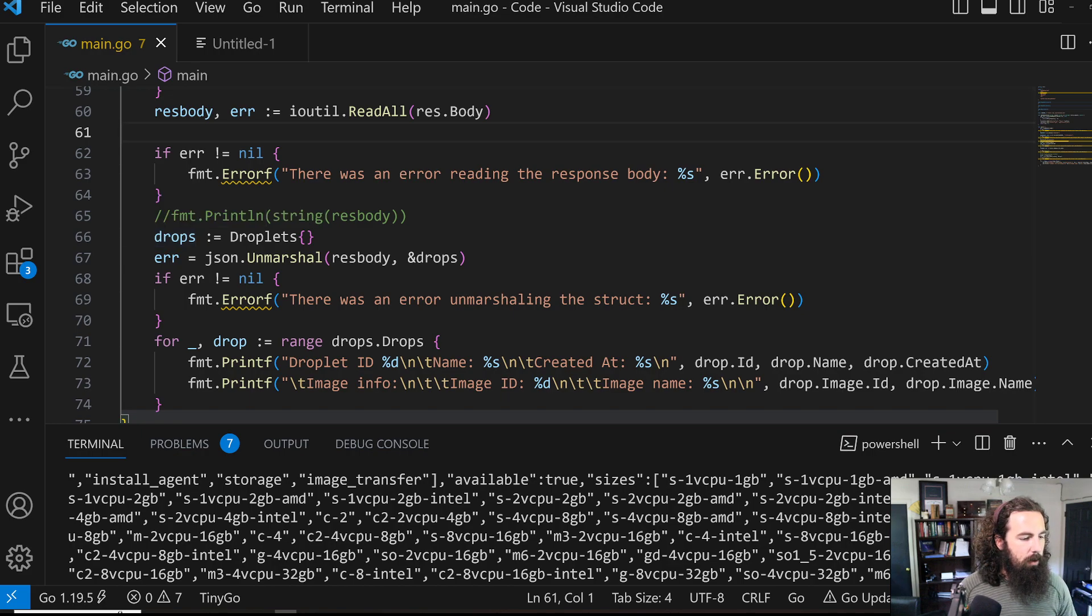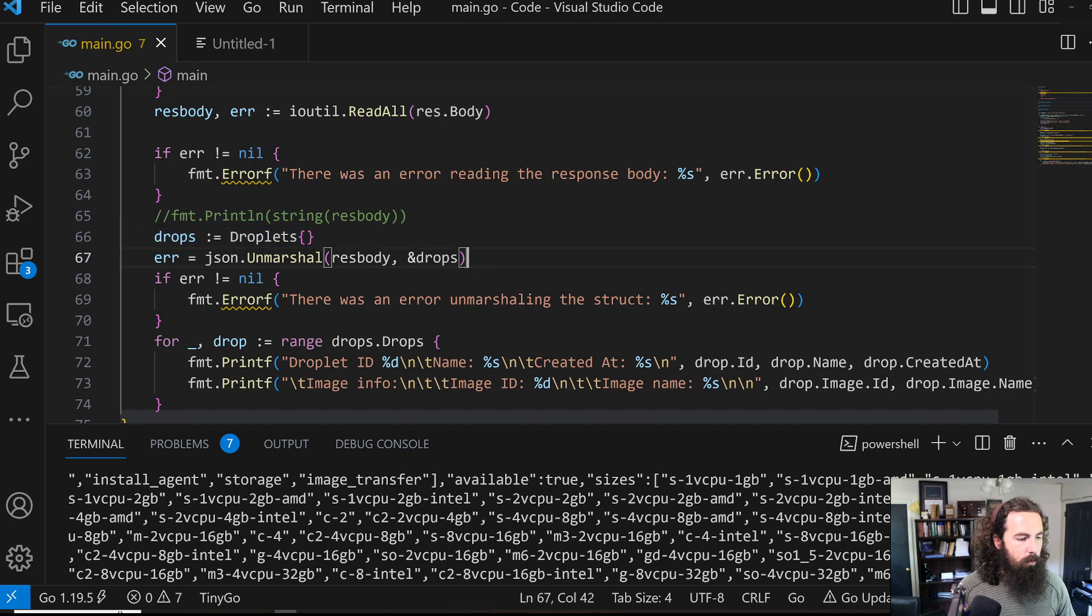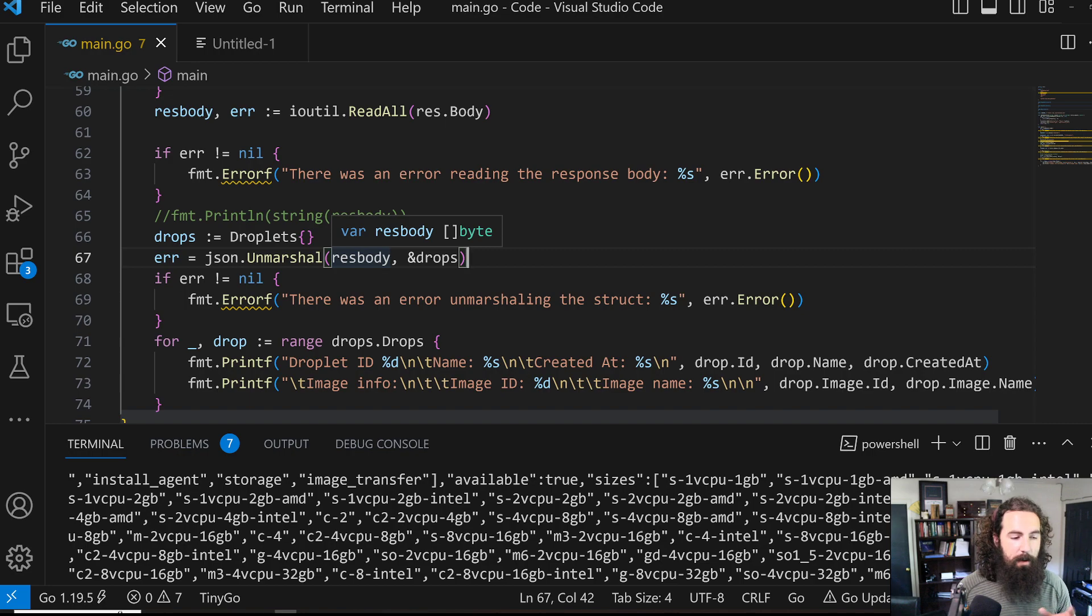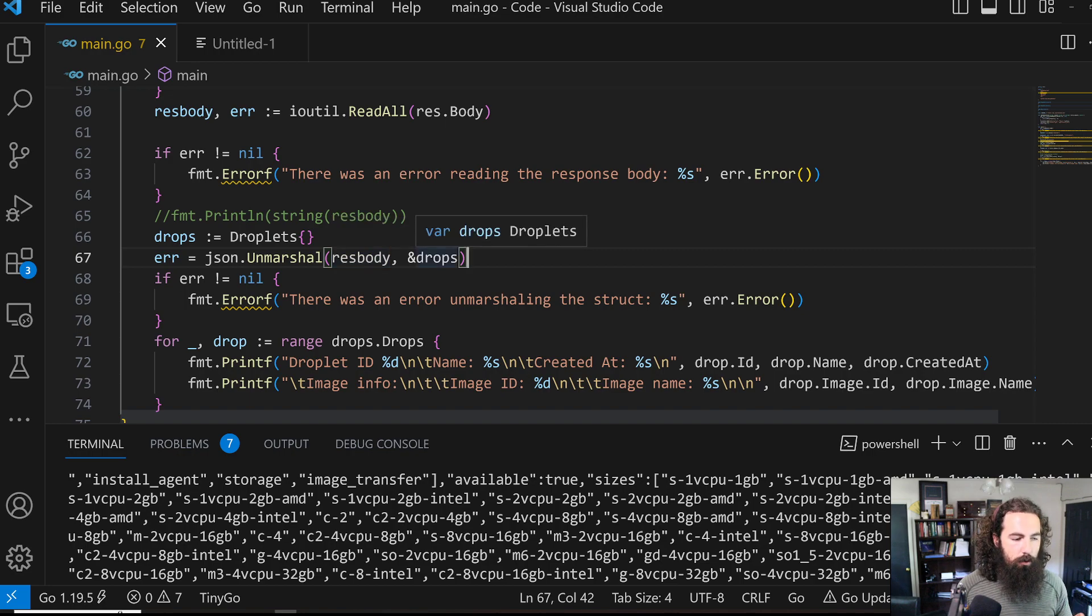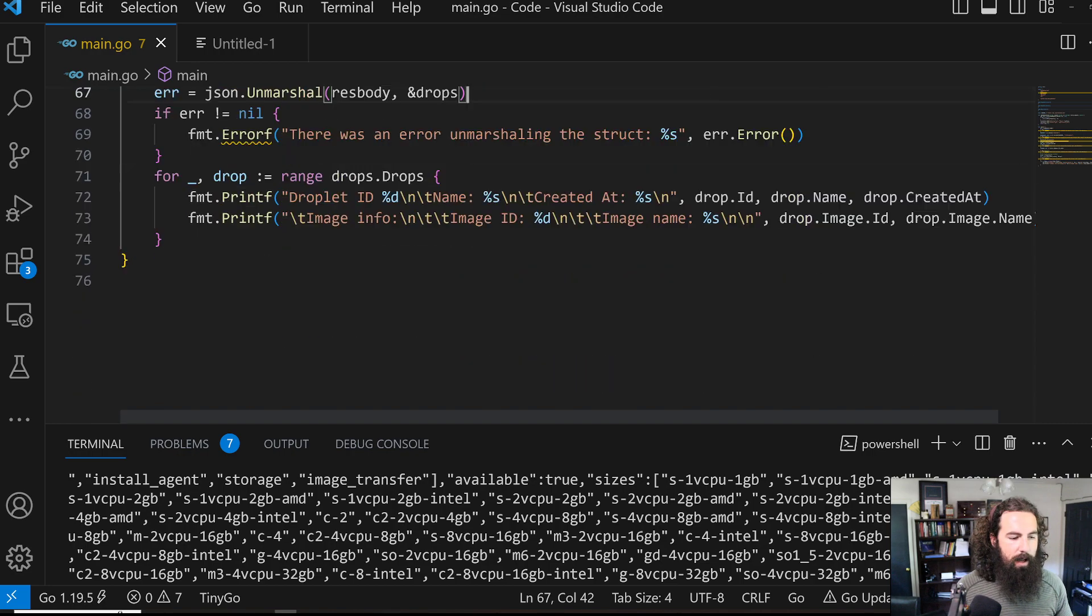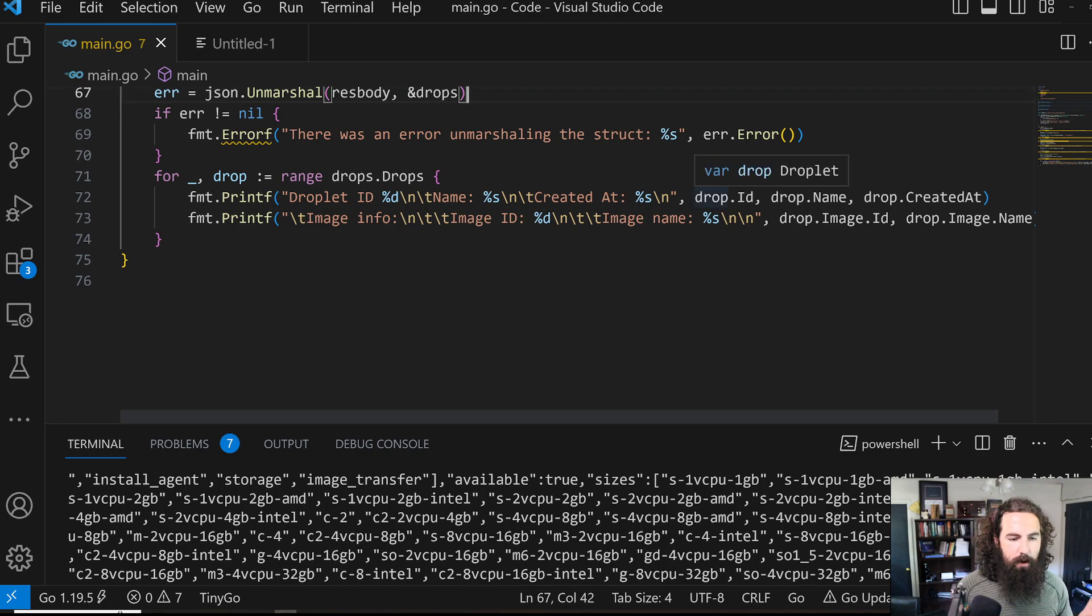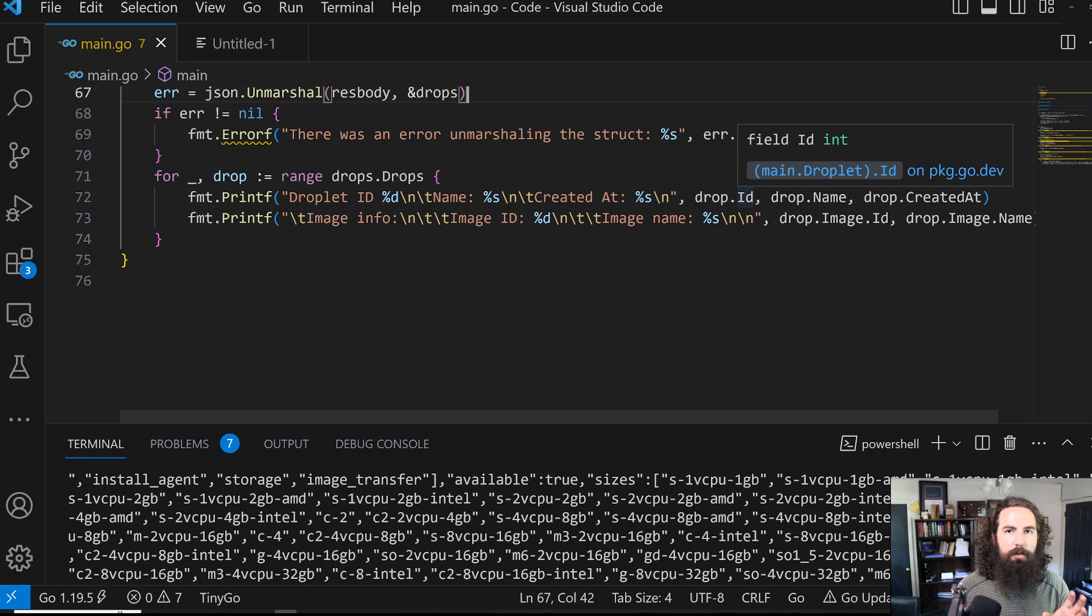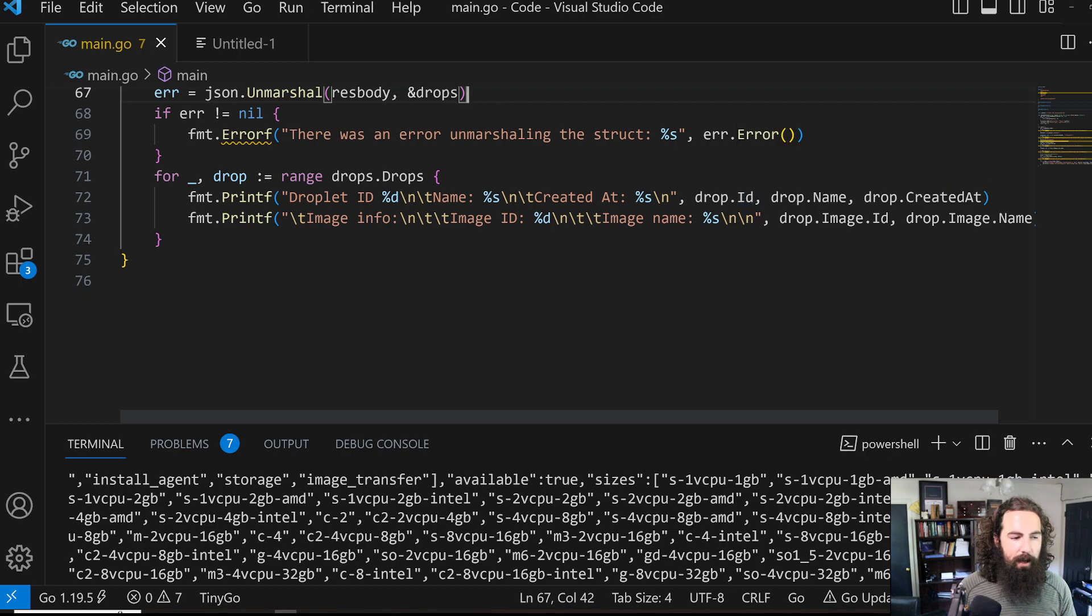So here we're creating an empty structure. And here we are going to unmarshal or basically parse our res body, which is right now just a byte array, into our empty structure. And down here we are able to access all of the items or all of the fields within those custom structures very easily using dot notation.